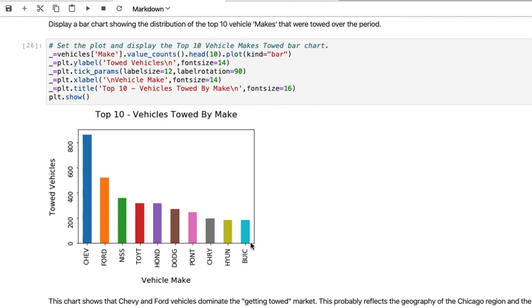Otherwise it looks suspicious, like maybe the people towing vehicles are not so interested in Buicks. I think that's a strange observation, but it could be what you conclude from this visualization if you don't normalize.